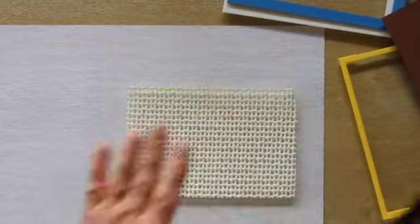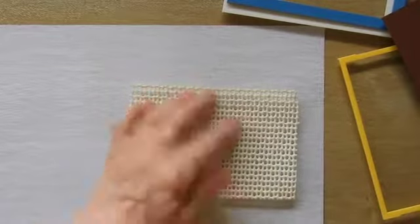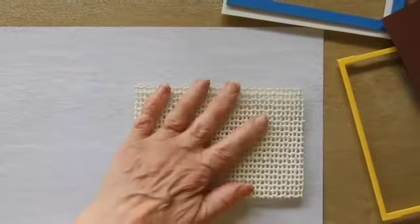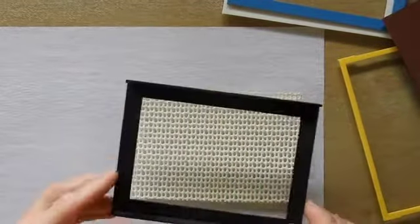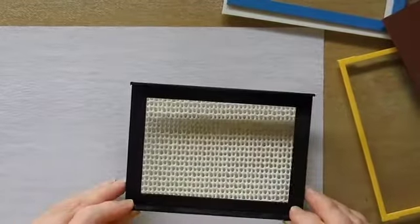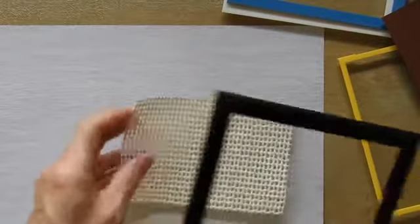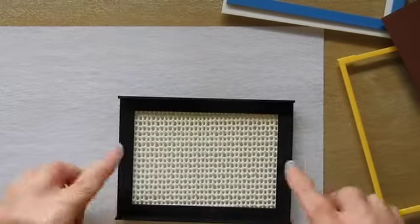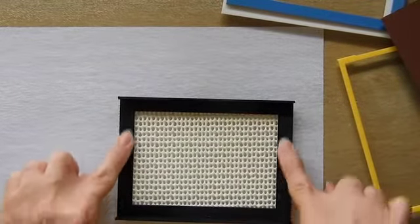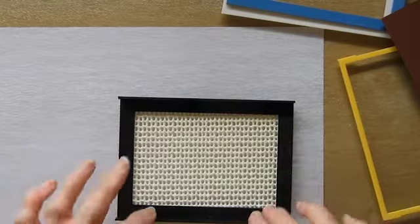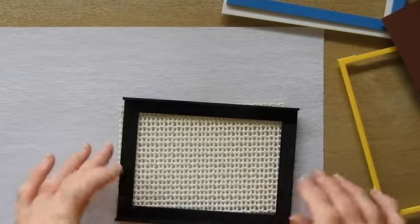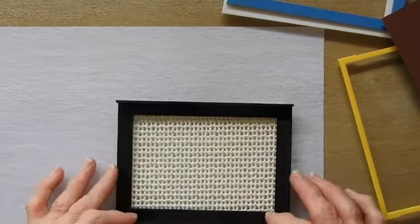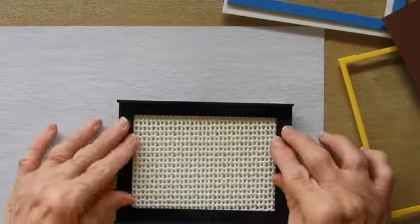So I've put a piece of this non-slip grippy stuff here, and I just cut a piece to size to put underneath, because I figured that helps. It doesn't move around as much as it would otherwise.